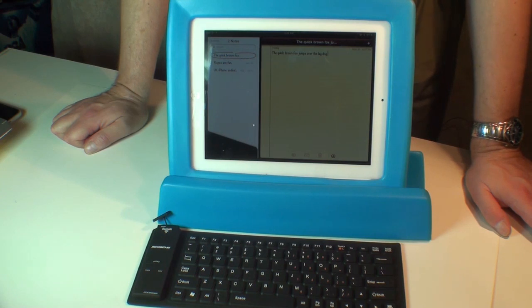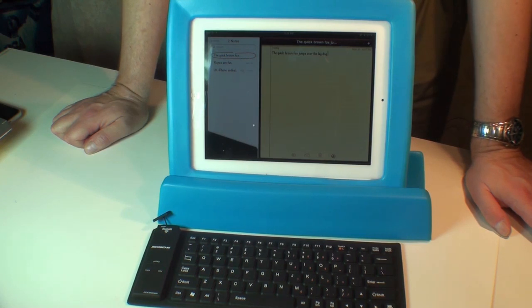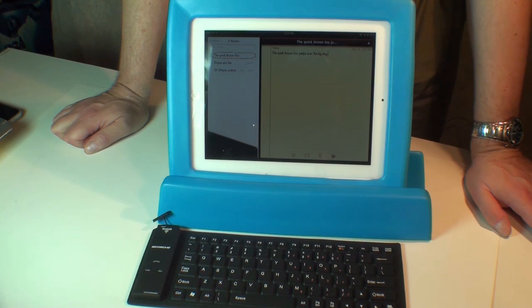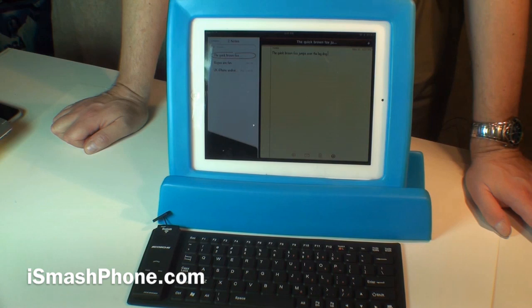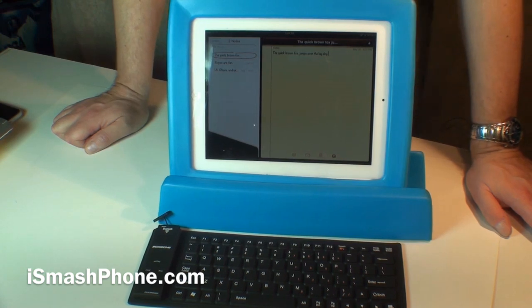For functionality, visual appeal, durability, we're giving this fives right across the board. This is just a fun piece of hardware. Very, very useful. For iSmashPhone.com, I'm Dak Delanapest.